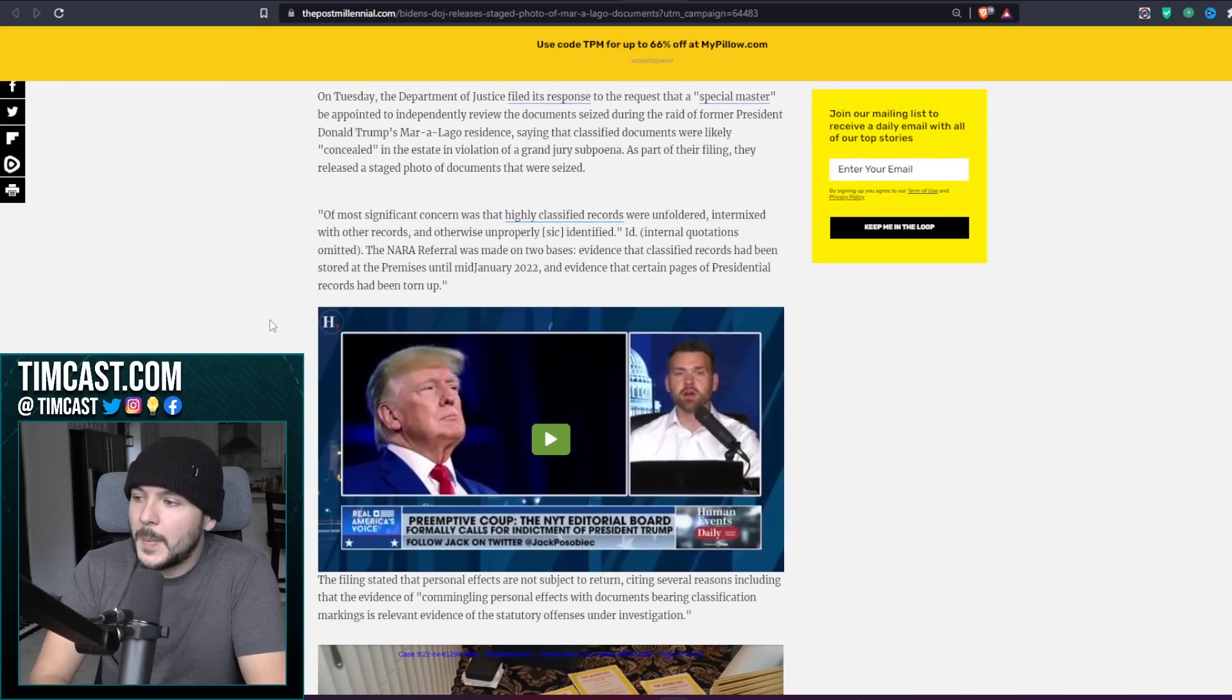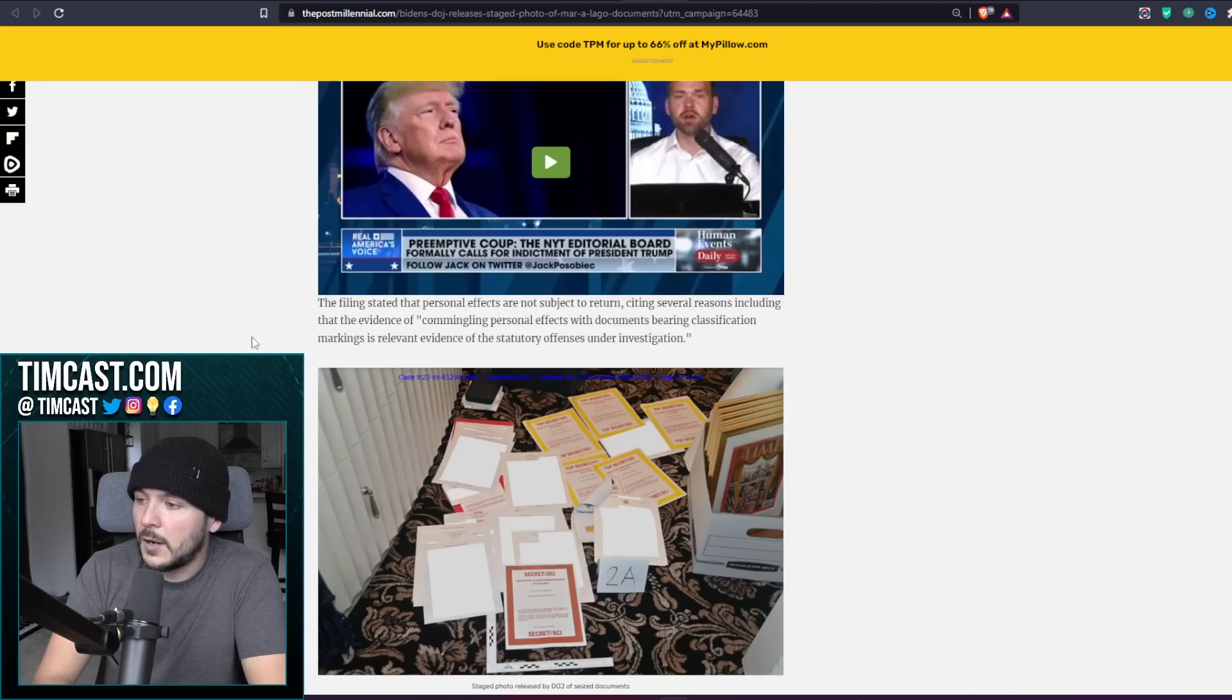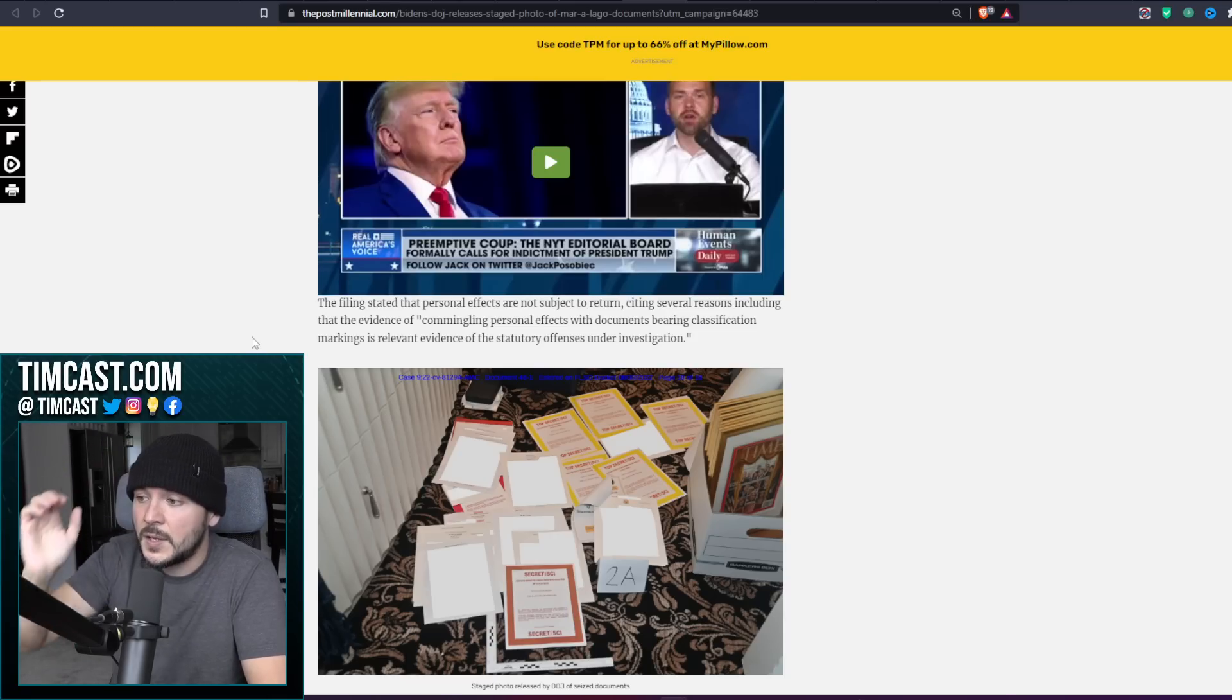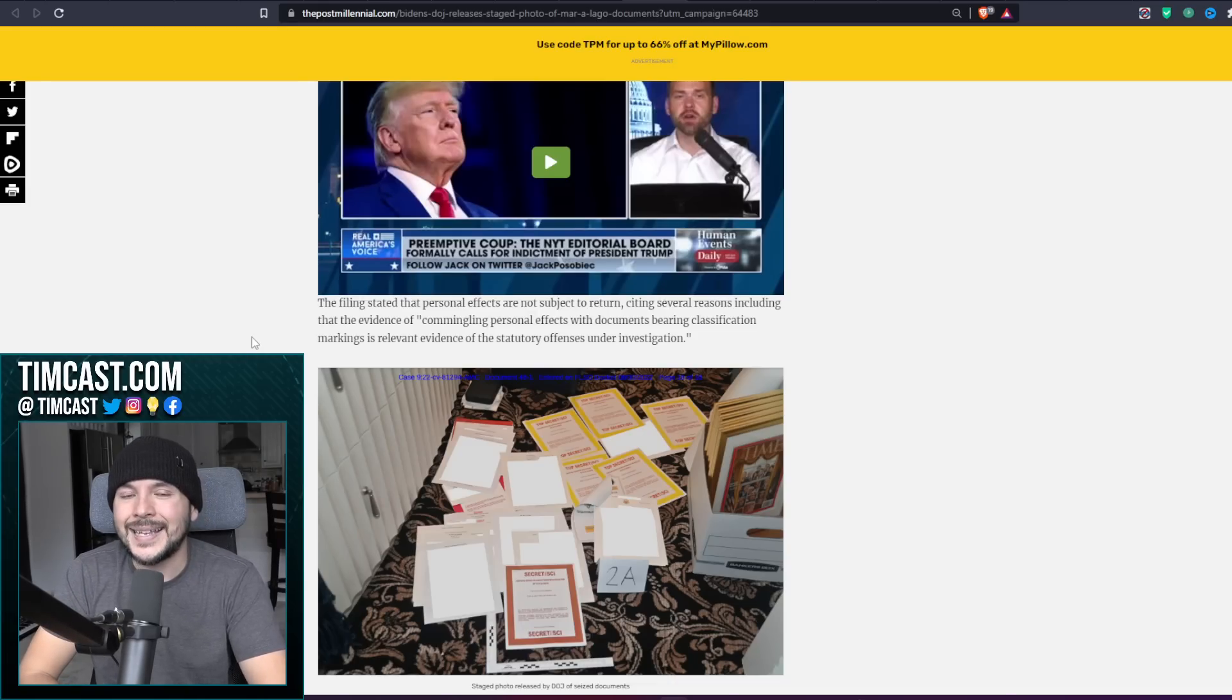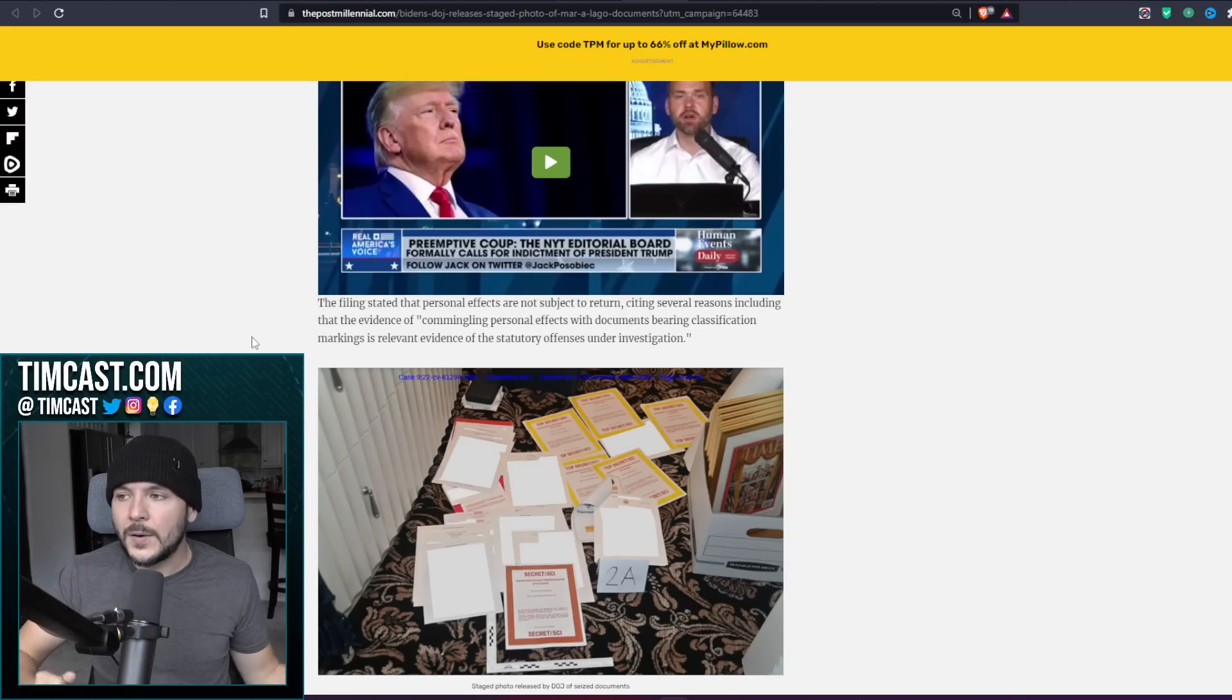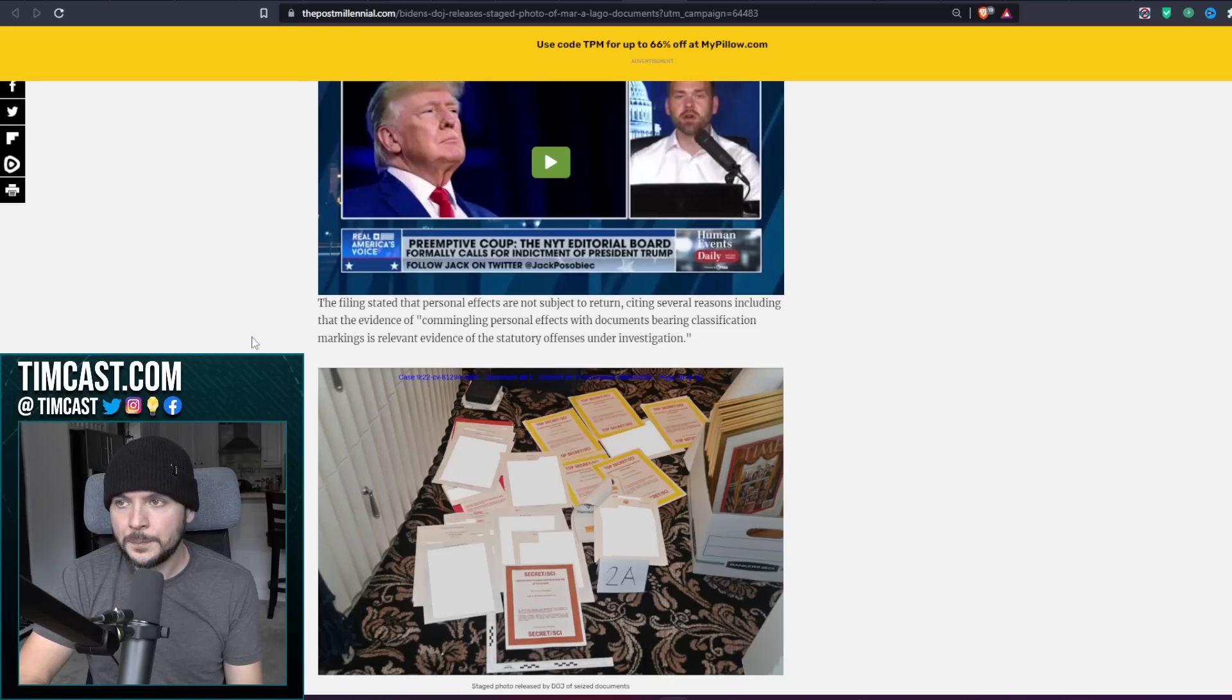The NARA referral was made on two bases: evidence that classified records had been stored at the premises until mid-January 2022, and evidence that certain pages of presidential records had been torn up. The filing stated that personal effects are not subject to return, citing several reasons, including that the evidence of commingling personal effects with documents bearing classification marks is relevant evidence of the statutory offenses under investigation. But hold on. Donald Trump has unilateral declassification powers. He doesn't need to ask anyone. Who would he ask? They don't get it, do they? There is a hierarchy. There is a point at which you are the commander in chief. The president doesn't need to ask permission.